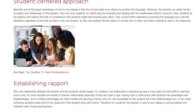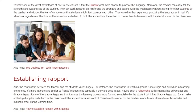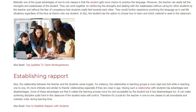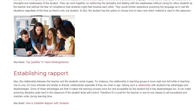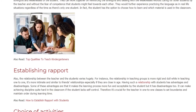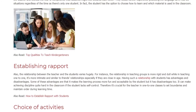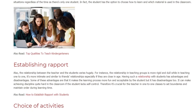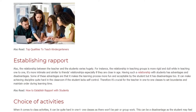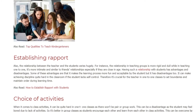Establishing Rapport: Also, the relationship between the teacher and the students varies hugely. For instance, the relationship in teaching groups is more rigid and dull, while in teaching one-to-one, it's more intimate and similar to a friendship, especially if they are close in age.